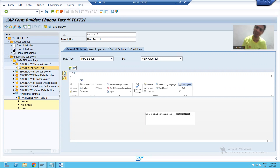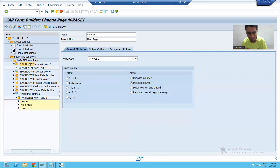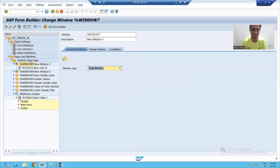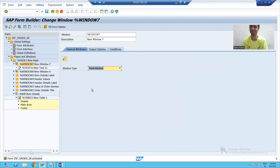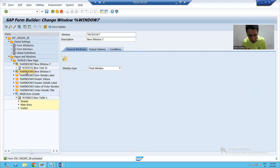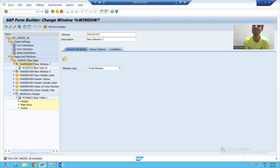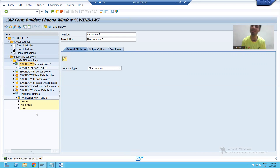Now, suppose if I convert this window to a final window and check the syntax and activate - this window will process at the last. SAP will come to this window but will not process it in sequential order because it is a final window. It will go to the rest of the windows first. Whenever the whole processing has finished, then it will come to this final window. When it comes to this final window, LV underscore total will be calculated. The rest of this final window topic will continue in the next video. Thank you.